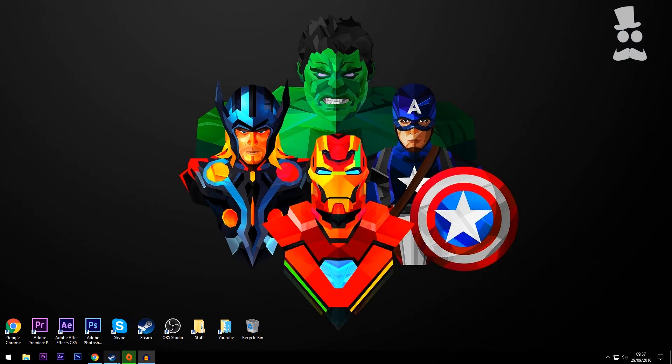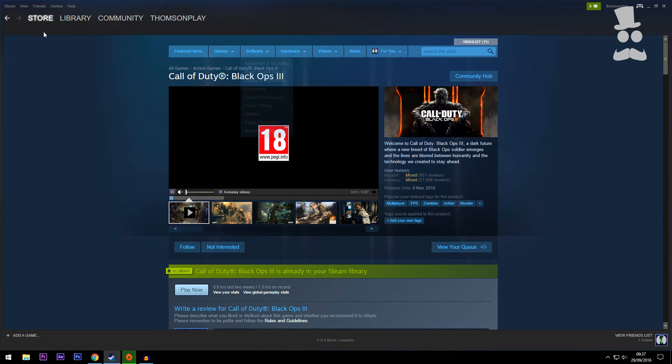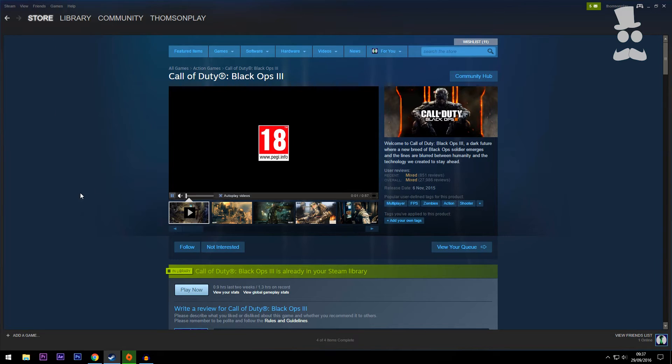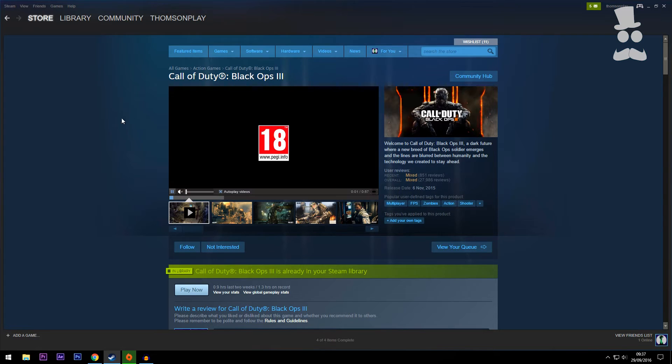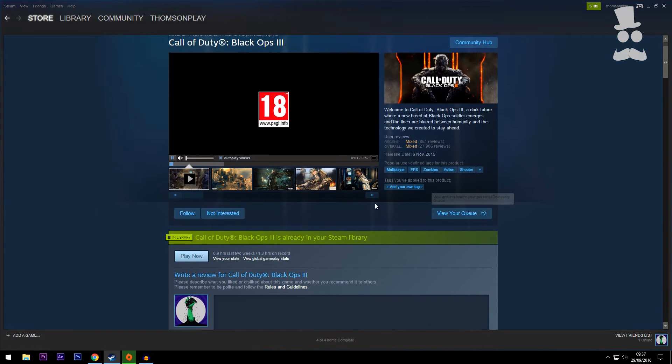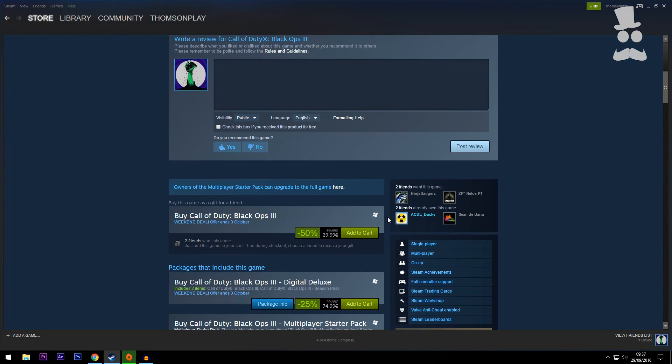Once you're done and you have Steam, you're going to get a window like this. I've just navigated over to Store and I searched for Call of Duty Black Ops 3.